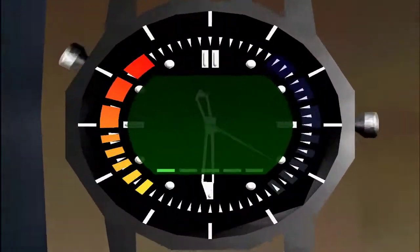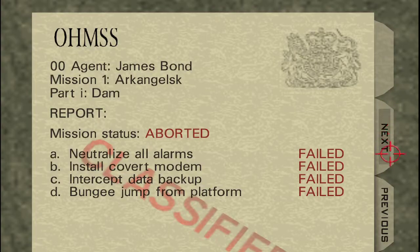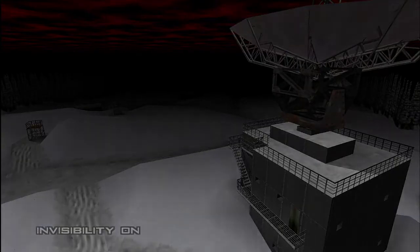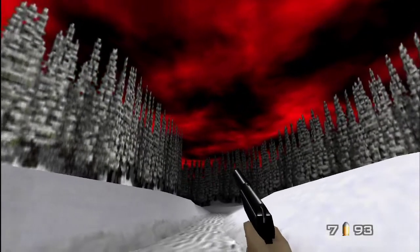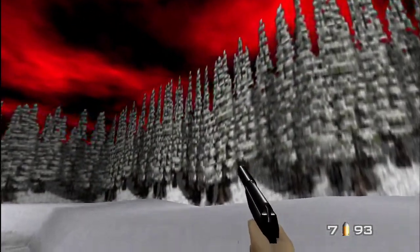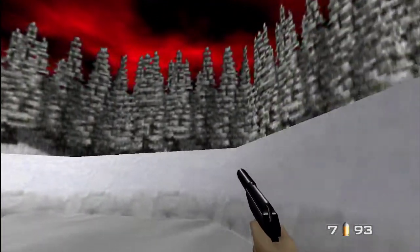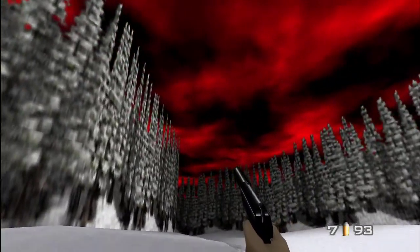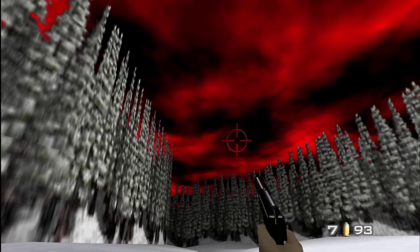So we're going to come out of Dam and then we're going to test the second level, Surface 1. You're going to notice that the level is completely... or this actually looks awesome. Look at this, this is awesome.